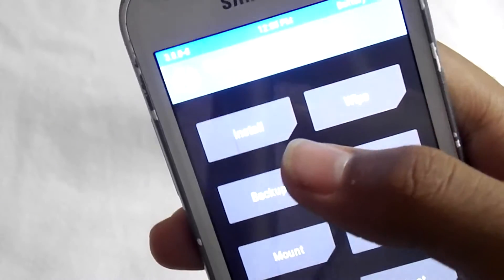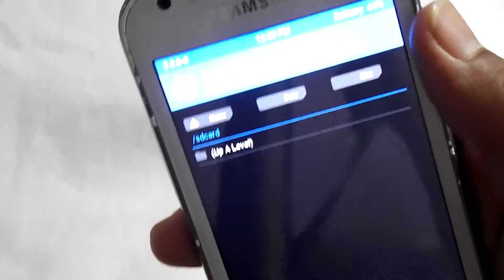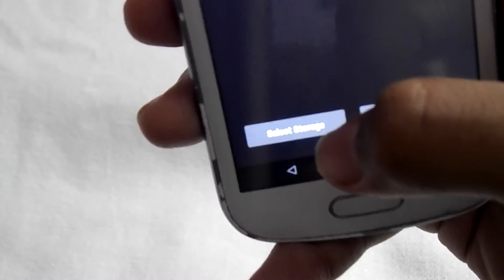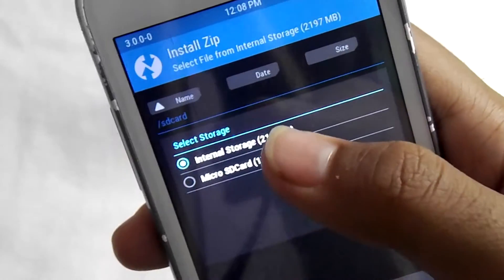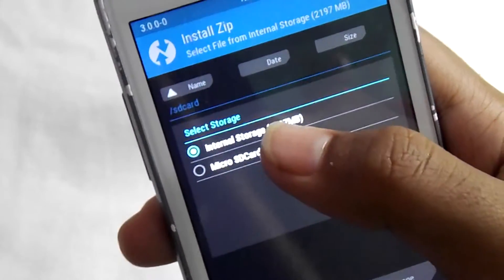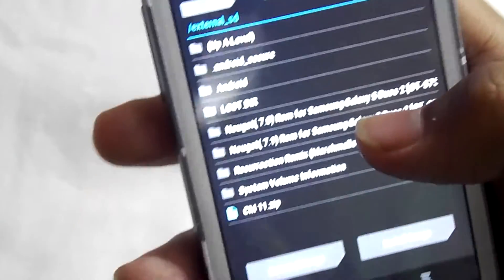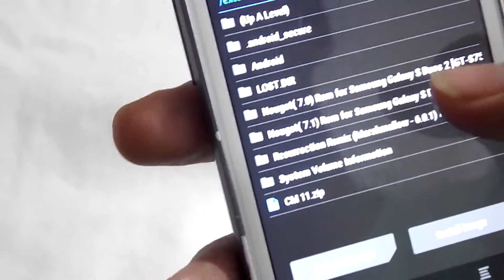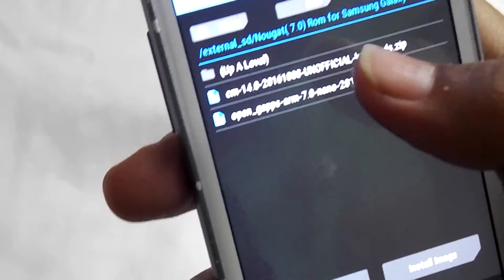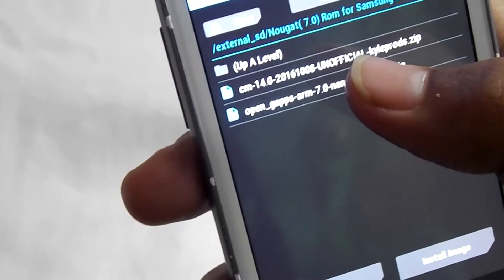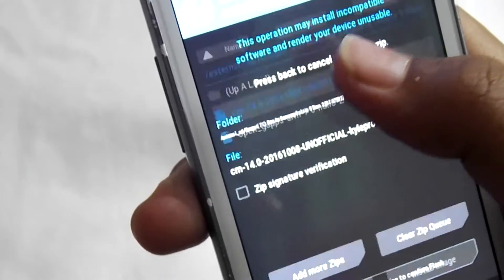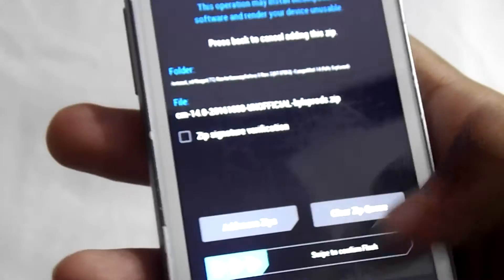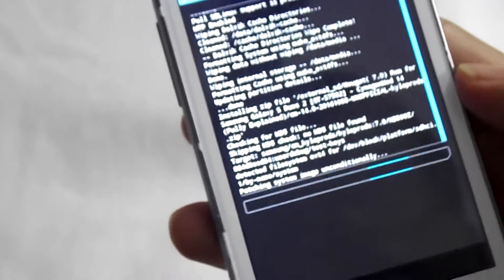Click on home, then select install. Click on select storage, then click on micro SD card and OK. Select the folder where you have kept those files. Now select CM 14.0 and swipe to confirm flash. Wait for some time.